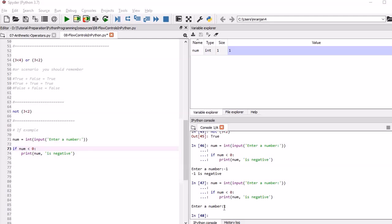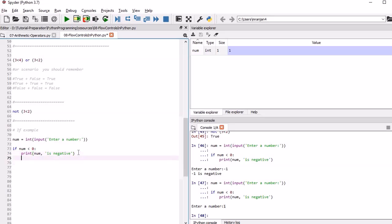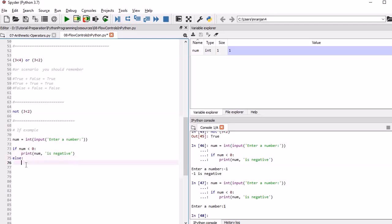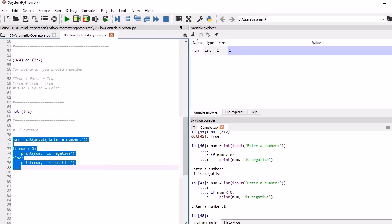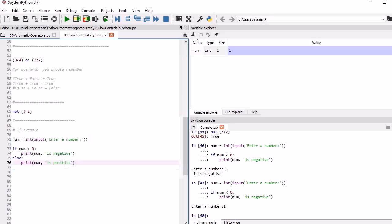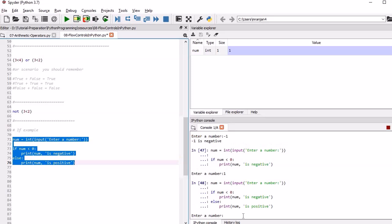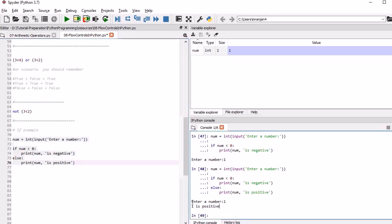To handle such cases, we are going to introduce an else block. We write the same if block checking num < 0, and then add an else block to handle when the number is greater than 0, printing that it is a positive number. Now if we run it and enter 1, it returns '1 is a positive number.' This is the way you can use the if-else block.